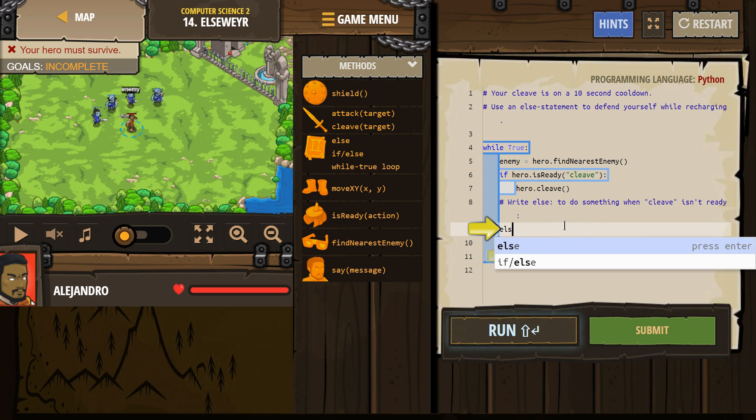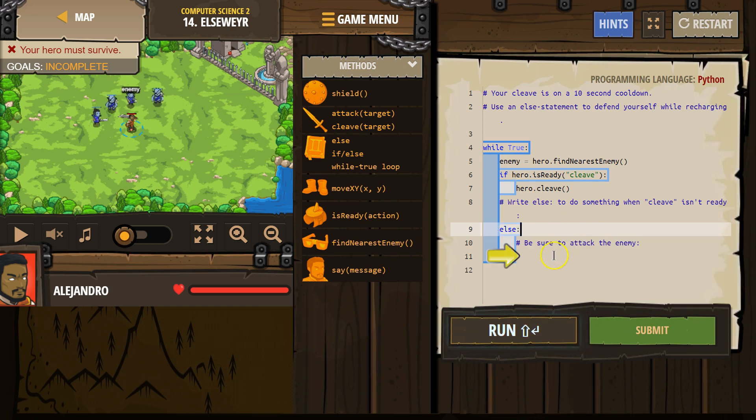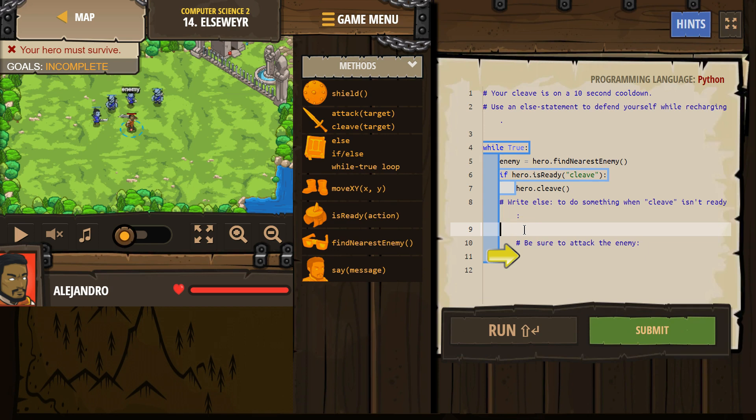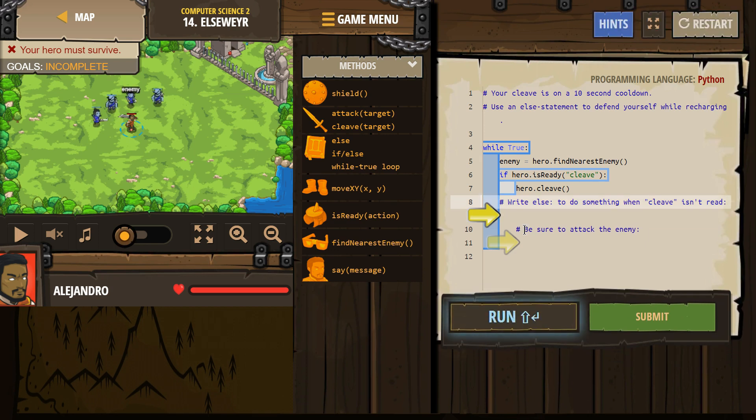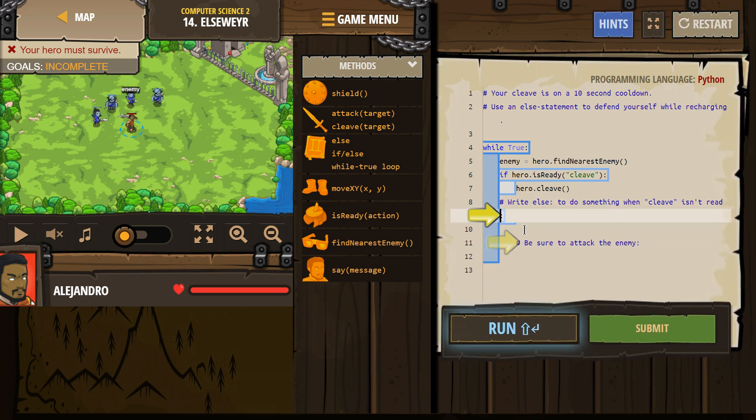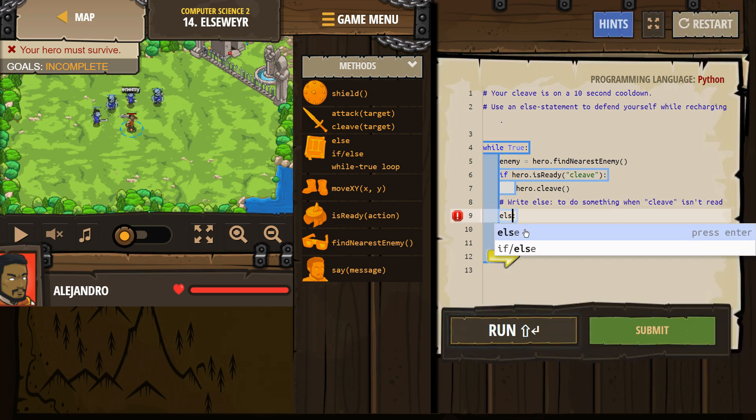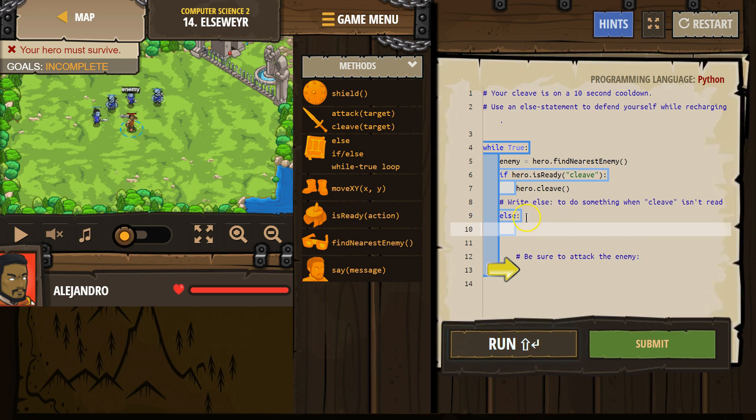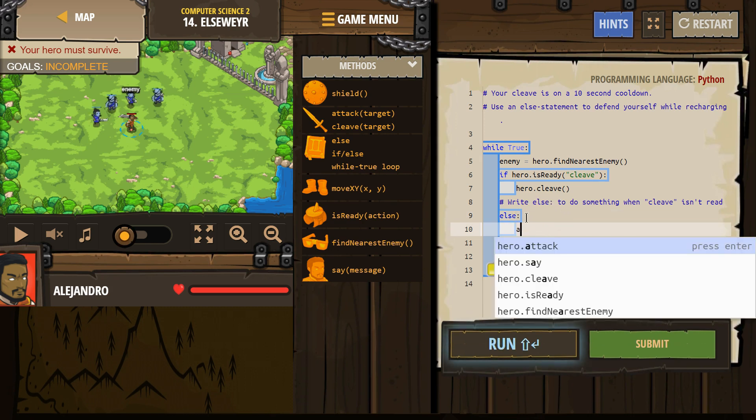Okay, so else... It wants me to write it up here because else only works if it is attached to an if. You want to write it with an if. Else, be sure to attack the enemy. So, else, attack.